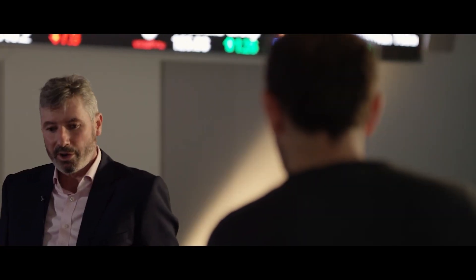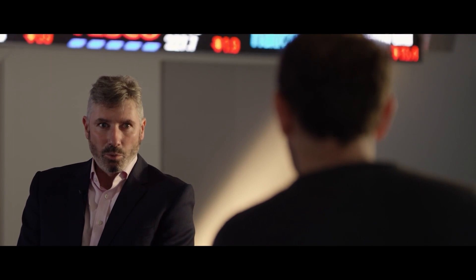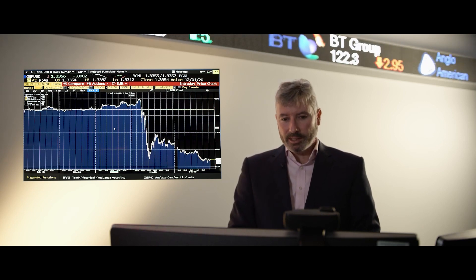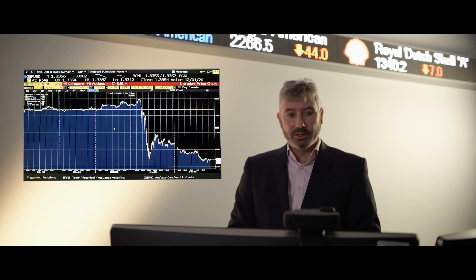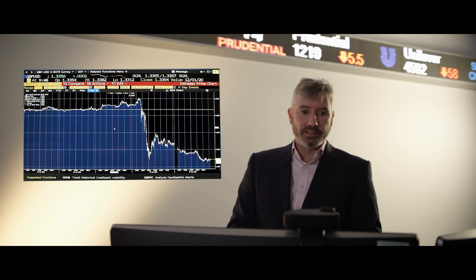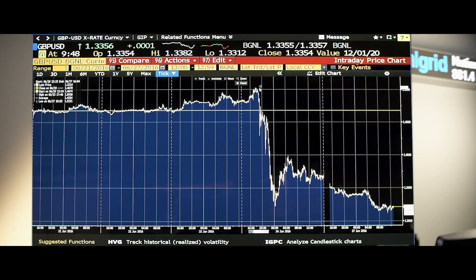Bloomberg is the largest provider of information in the world. Every announcement by every company in the world is in here; every announcement by every central bank in the world is behind here. So taking the whole spectrum of modules from economics through to alternative investments, we can get any piece of data that we want. One of the great advantages of Bloomberg is not just looking at daily data but also being able to look at the micro detail of an asset. Here we revisit a very famous day — the 23rd of June 2016 — when the UK decided to leave the EU.